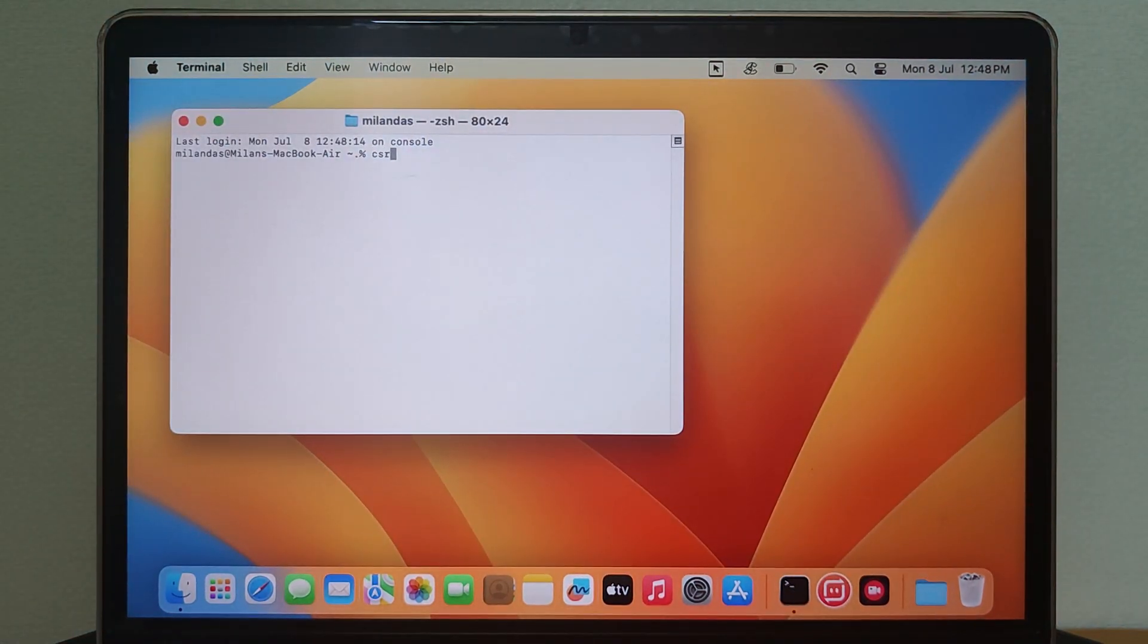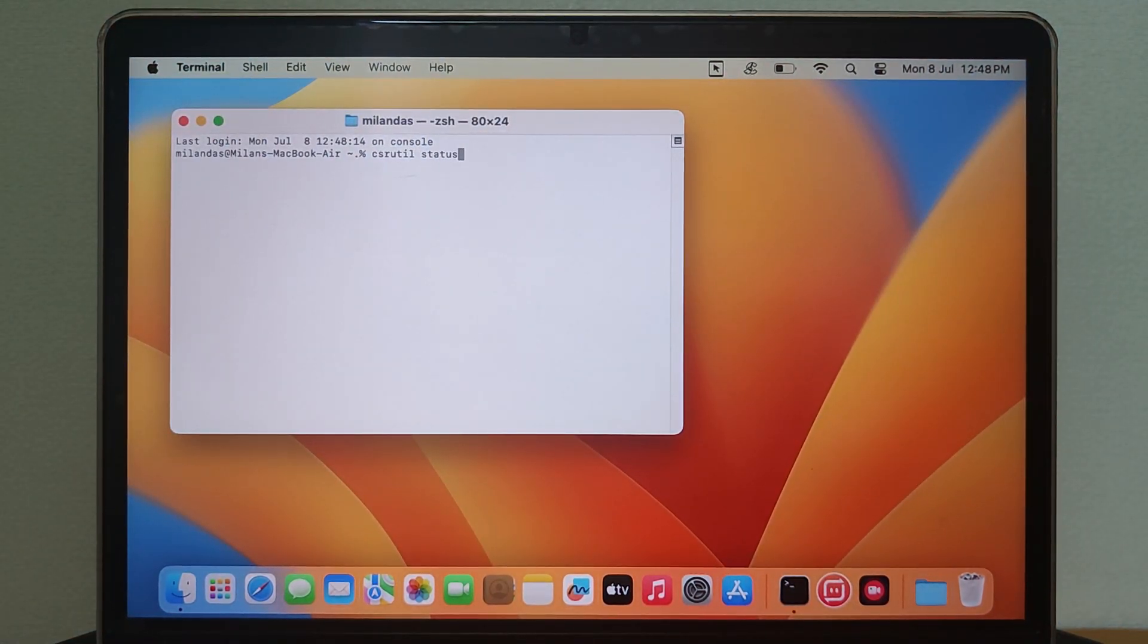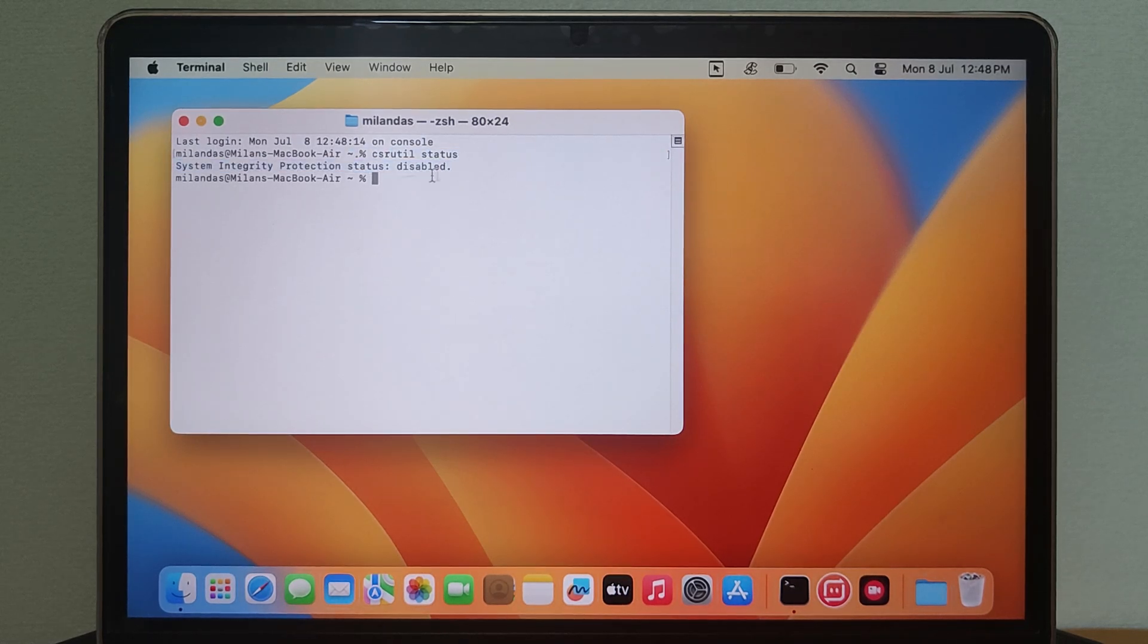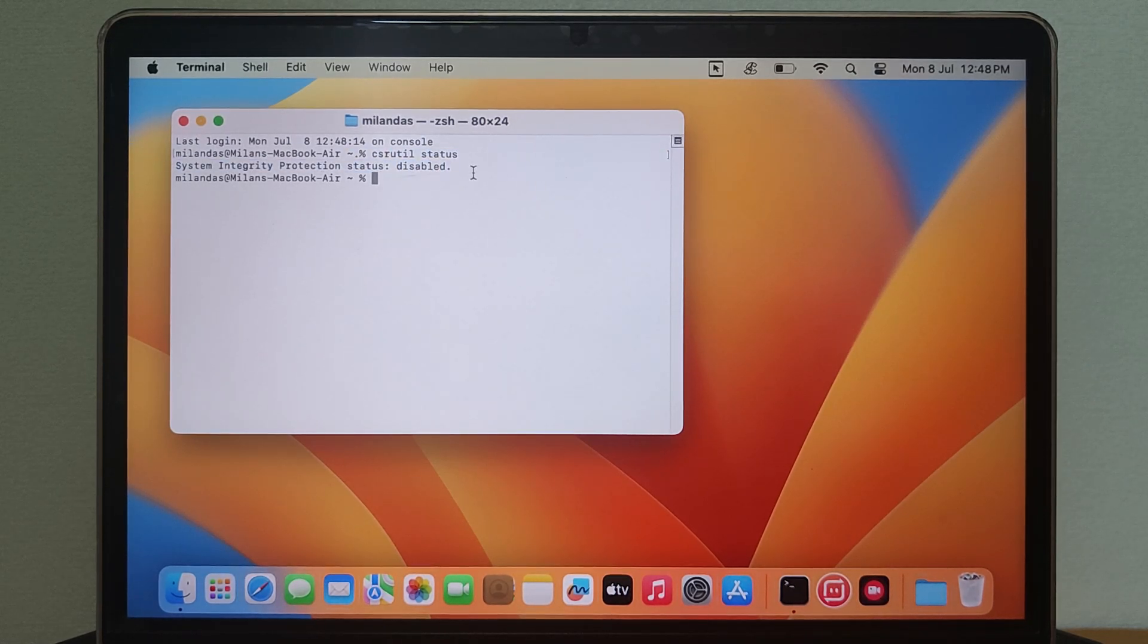After restart, you can check the SIP status again. You can see it has been disabled. You can go ahead and install the app you previously couldn't.